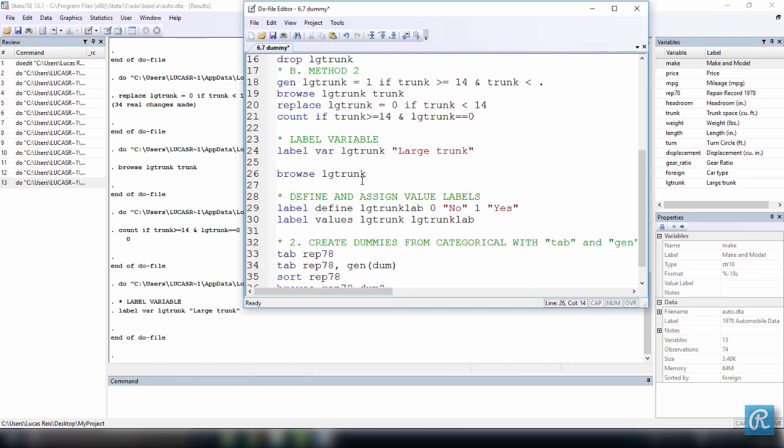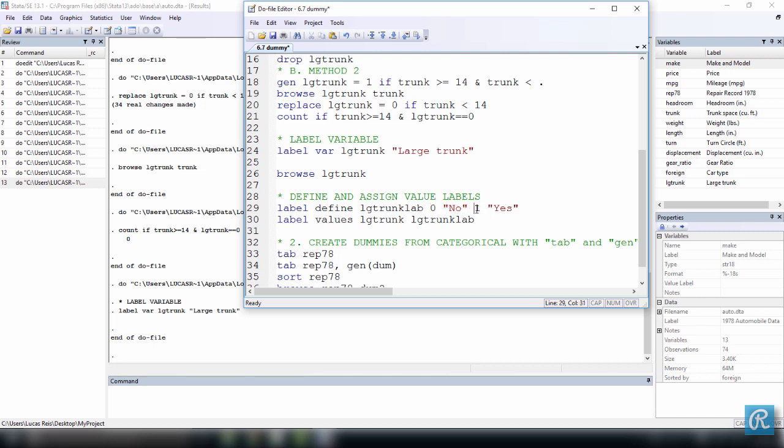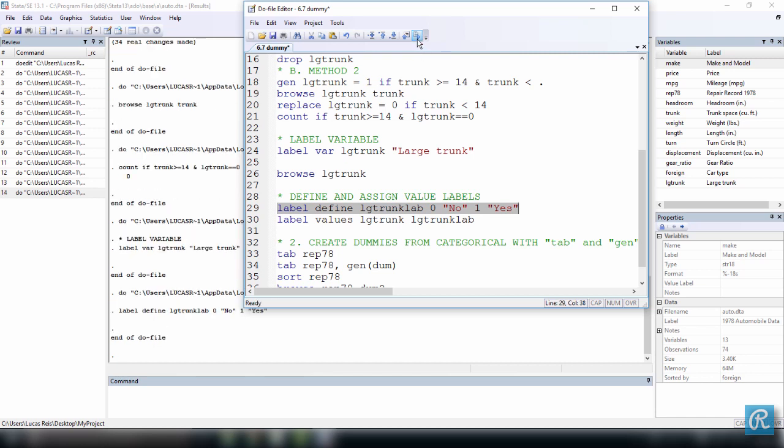But I do want to define and assign value labels to it. As I said before, every time we have a one means yes, the car has a large trunk. And zero means no, the car does not have a large trunk. So like we learned in our last lesson, we need to first define a label. Give it a name, which is LG trunk lab for label, and say that every value zero is going to have a label of no, and every value one is going to have a label of yes. So you won't see anything happening here, but we have to execute this command. So we just created, we just defined the value label.